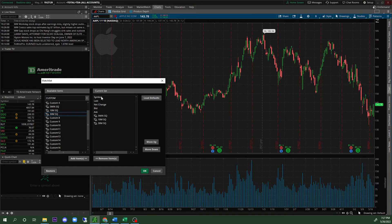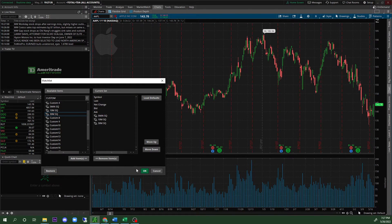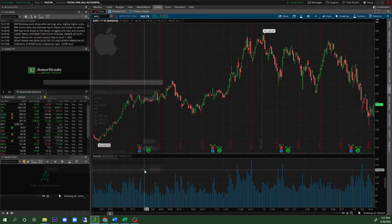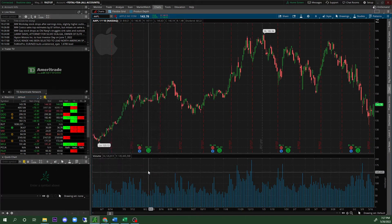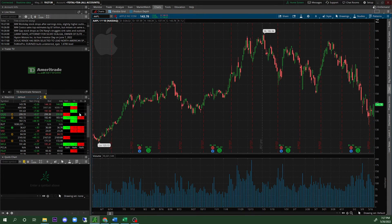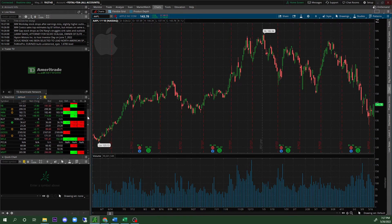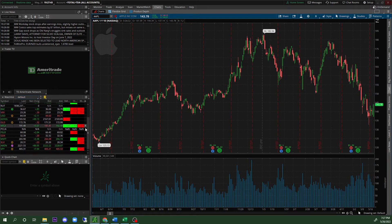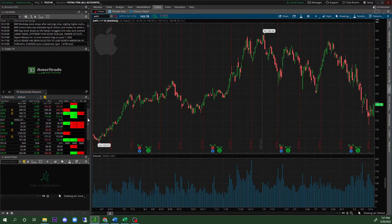Once that's all done, click OK. You'll now see on the right side of your tickers the squeeze columns you just created — symbol, last, net change, bid, ask, and your three custom squeeze columns. You're probably wondering how this is going to be beneficial to you and how you can use it.